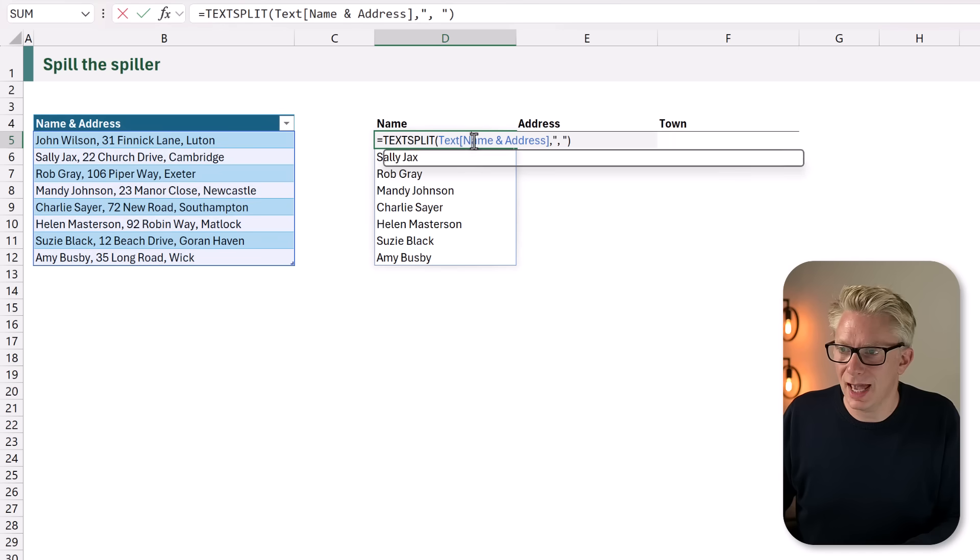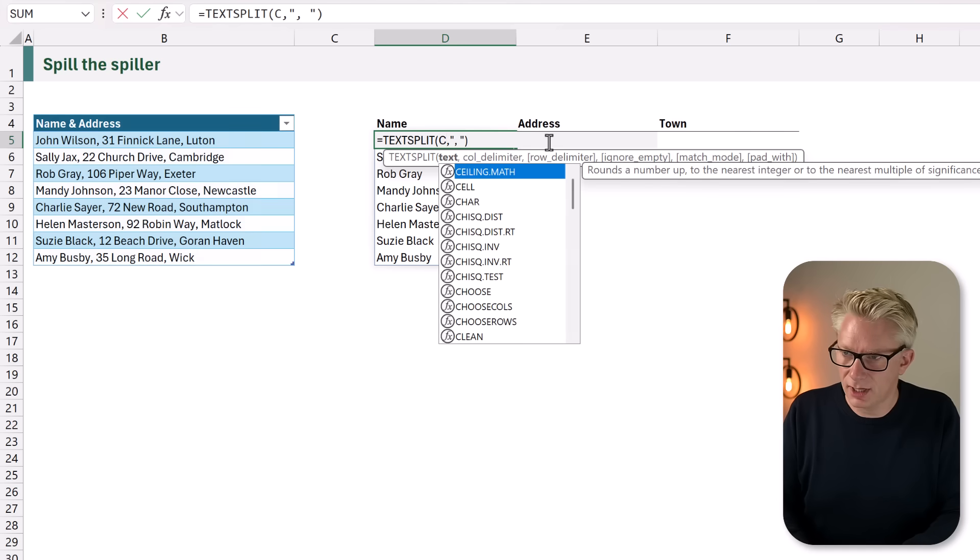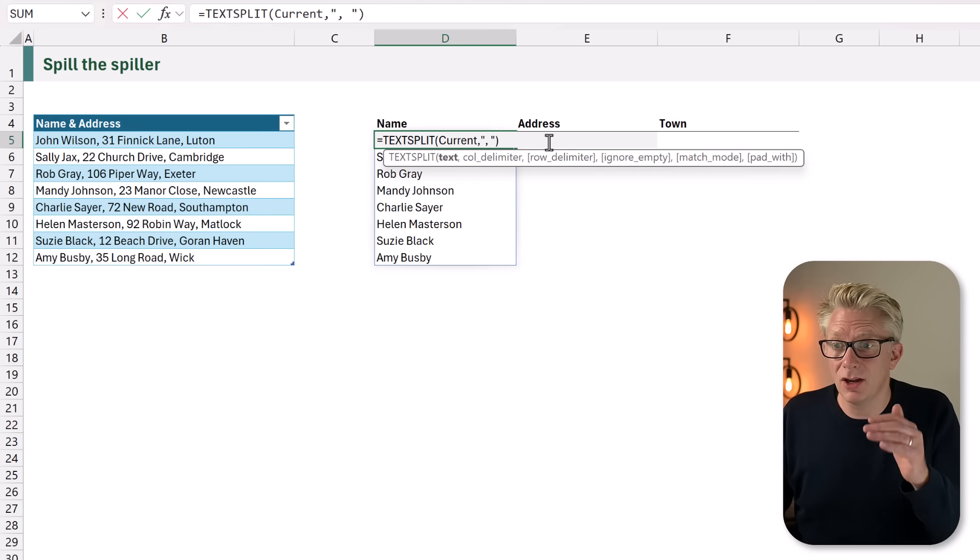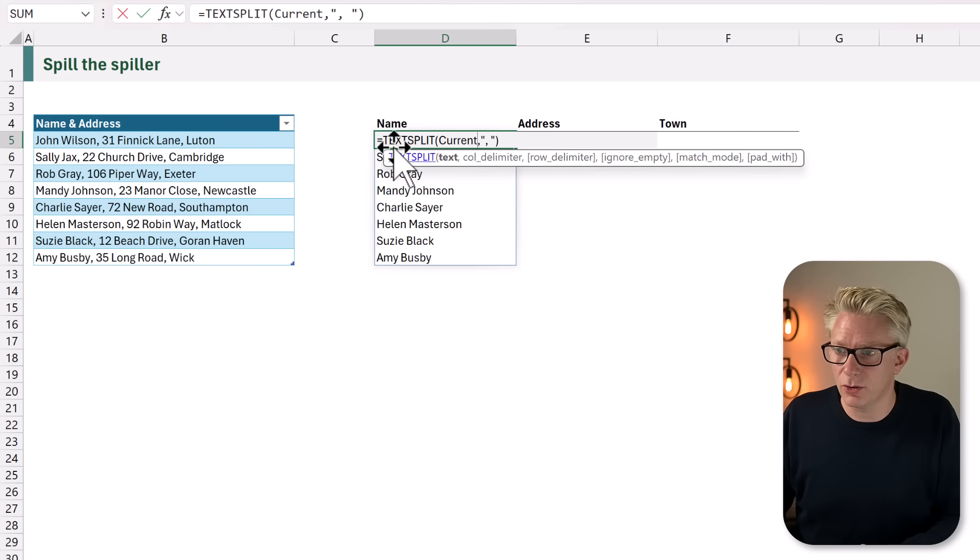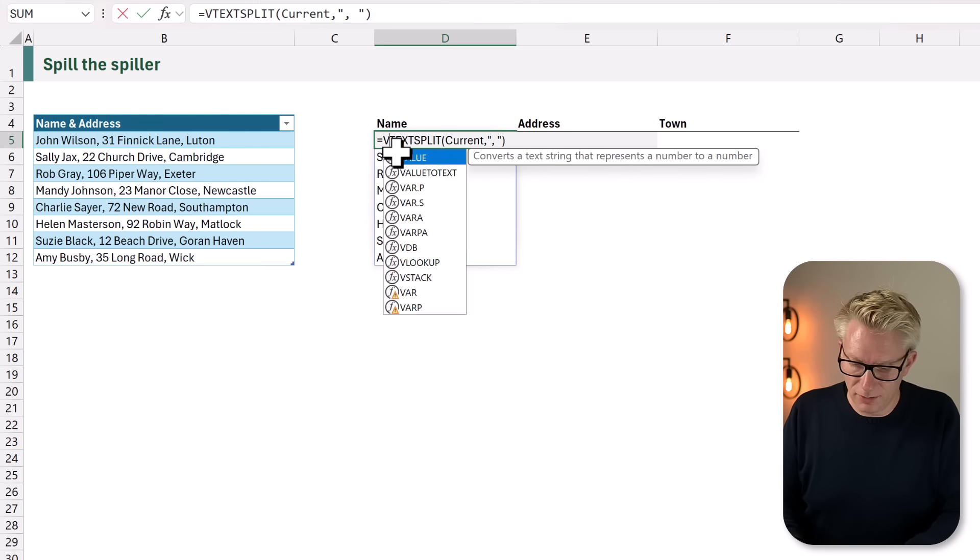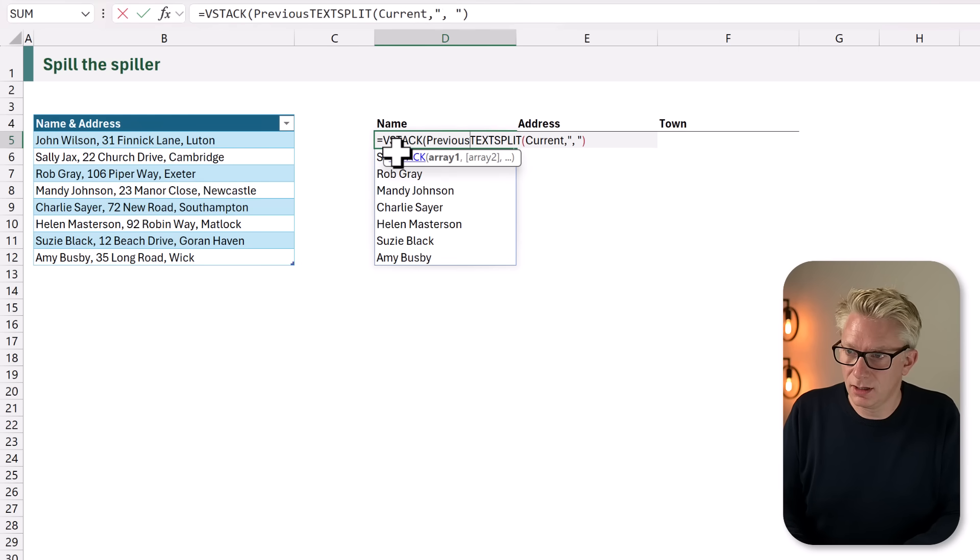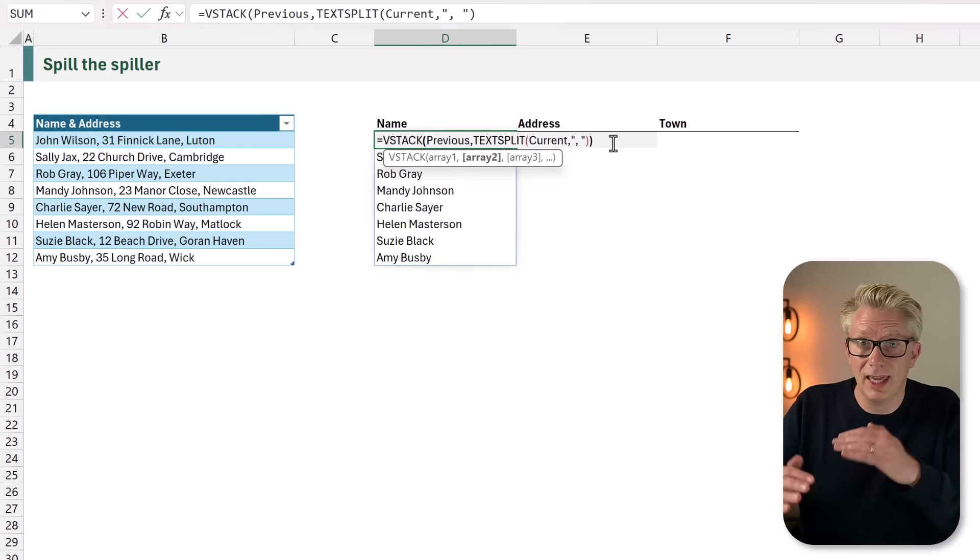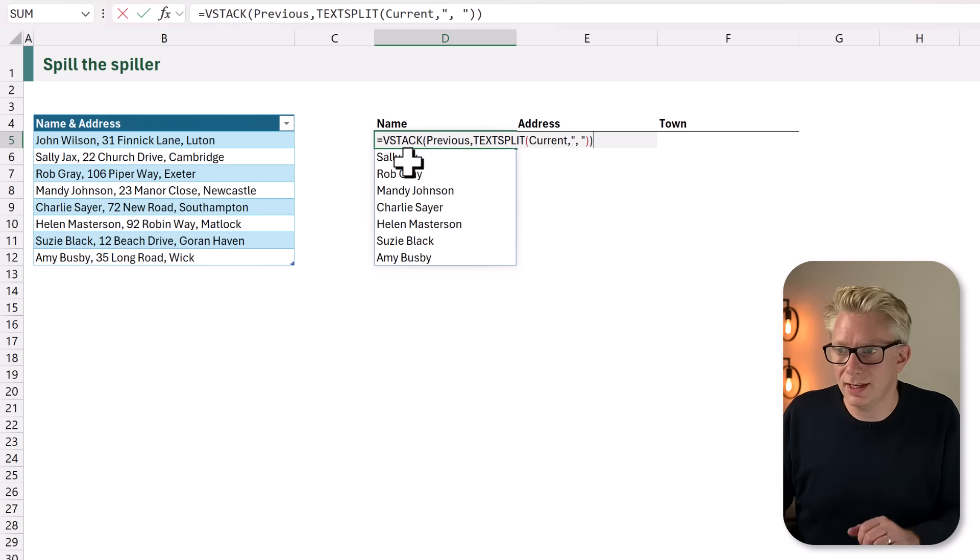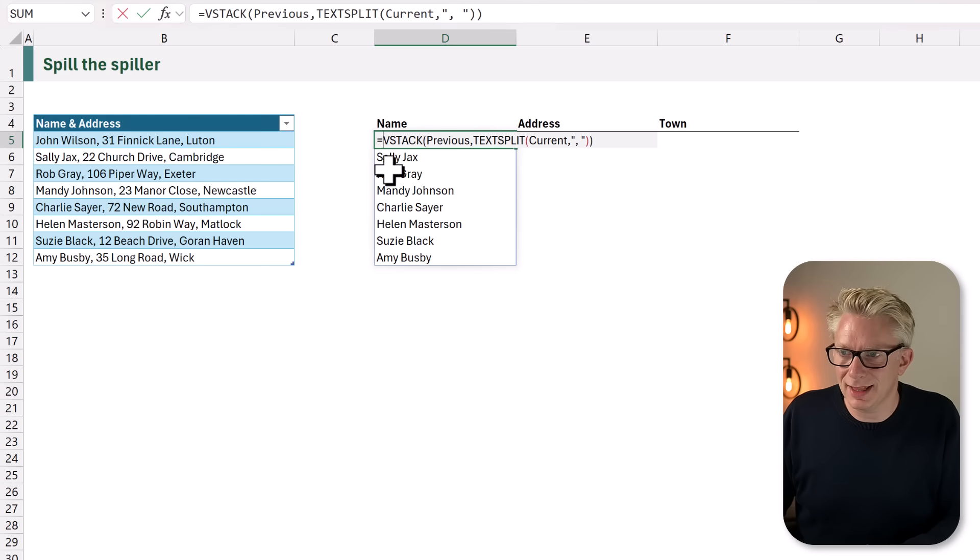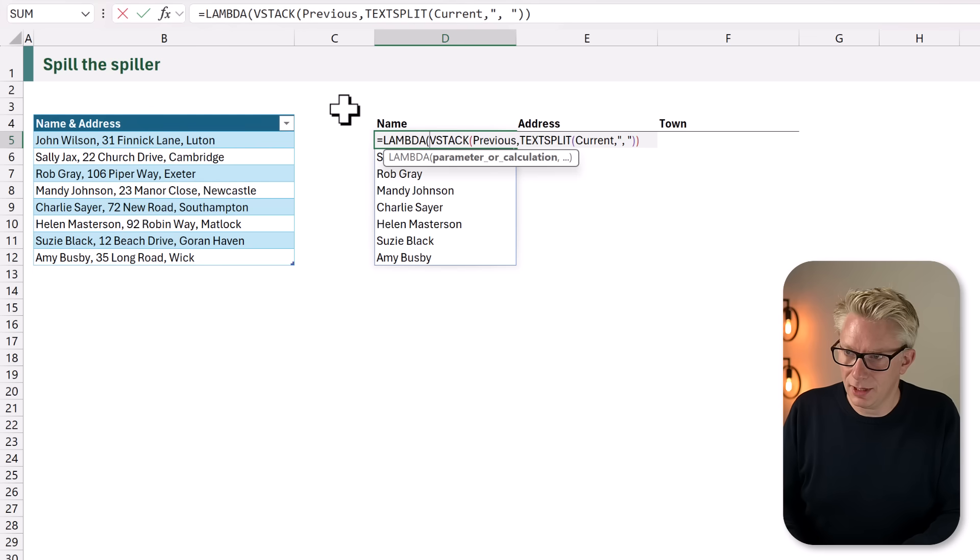We're going to edit our formula and rather than referencing our column we're going to reference current. That means it will calculate for each of our current rows. We then want to VSTACK our previous and our current. Previous being the calculation as it builds up. Now we've created previous and current. Let's now tell Excel that these are names that we have created. LAMBDA, previous and current.